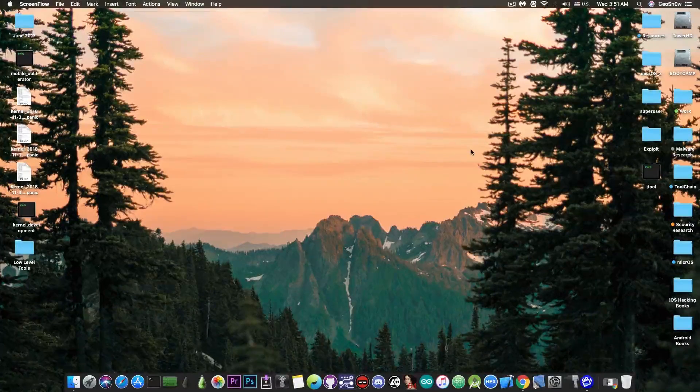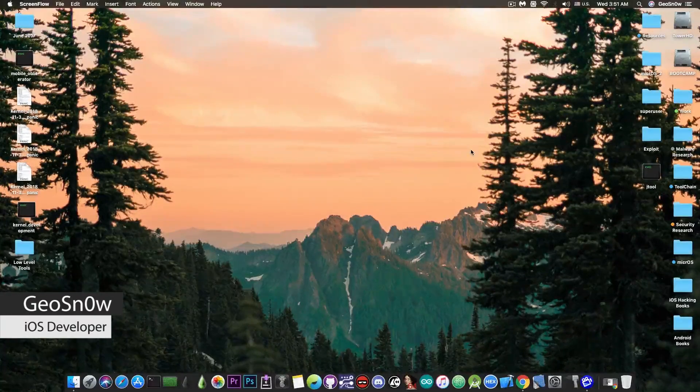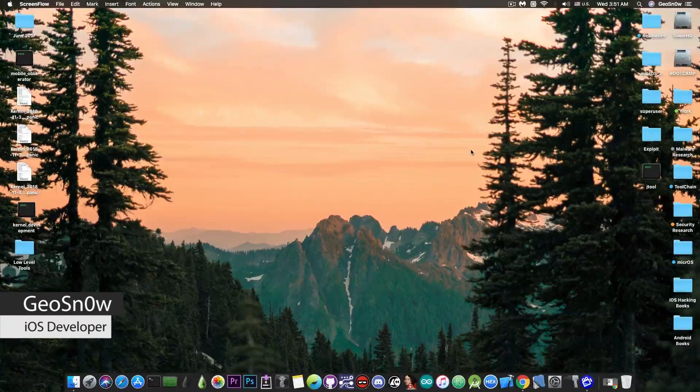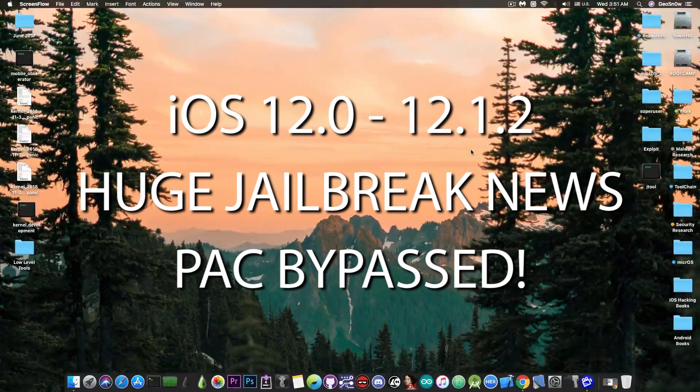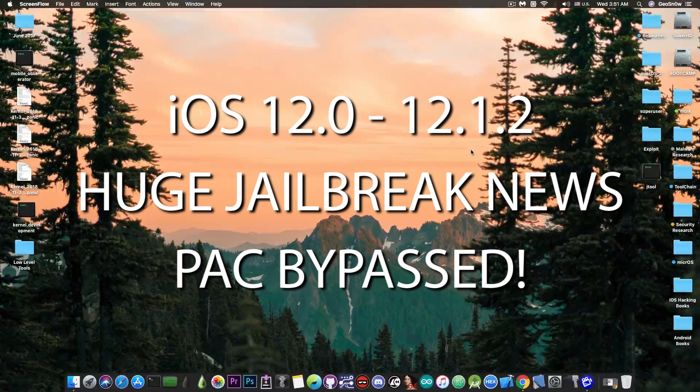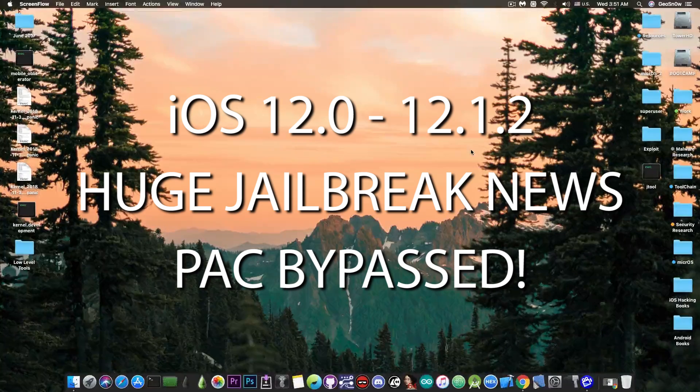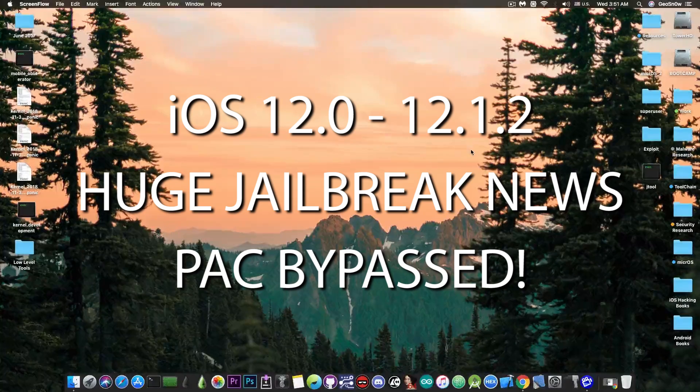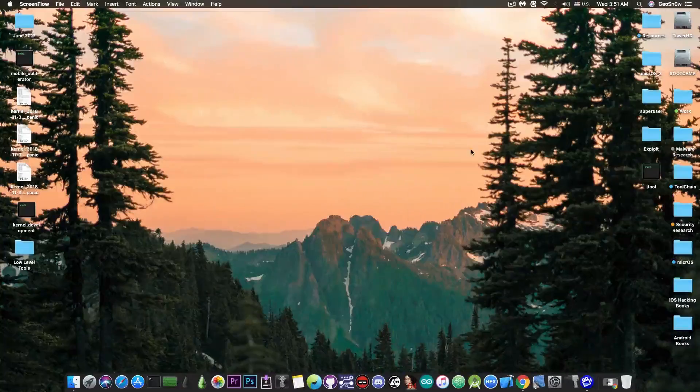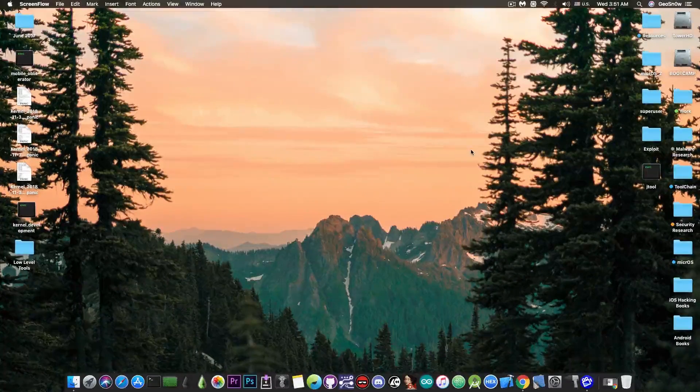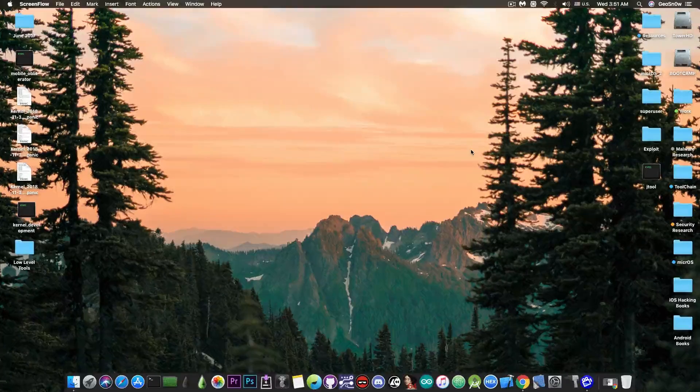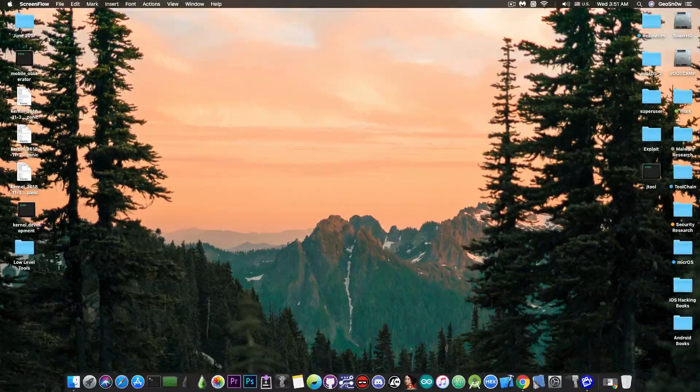What's going on YouTube, Giasner right here, so in today's video I have great news for those of you waiting for an iOS 12.x jailbreak. Great progress is being made especially for the newer devices and of course the news are coming from MintSparkZen.